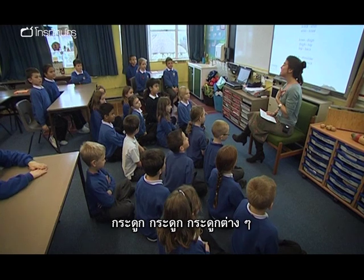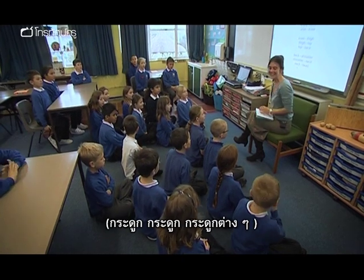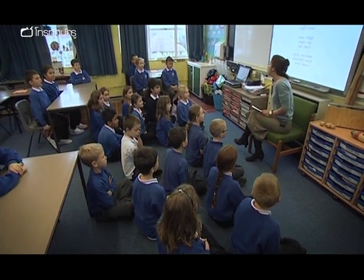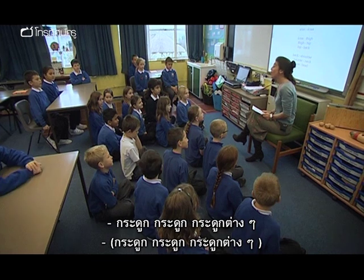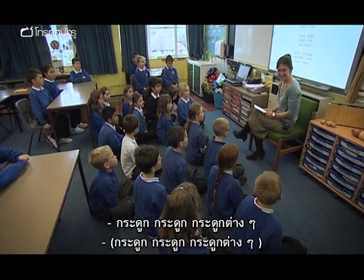Bones, bones, dry bones. Bones, bones, dry bones. Bones, bones, dry bones.